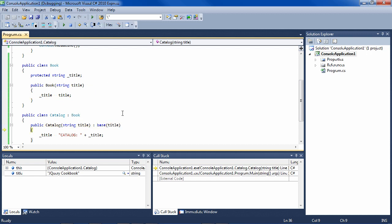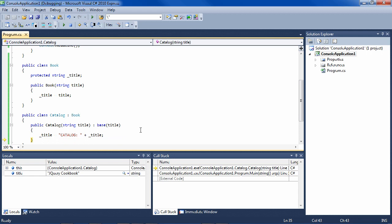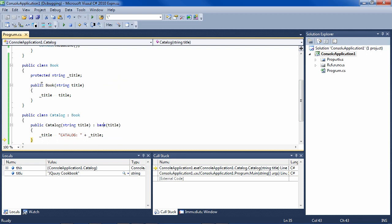So the internal title is now jQuery cookbook. F11, F11, F11, and now your title is catalog jQuery cookbook. So that's an example how you can use the protected modifier for fields so that they are available in subclasses.